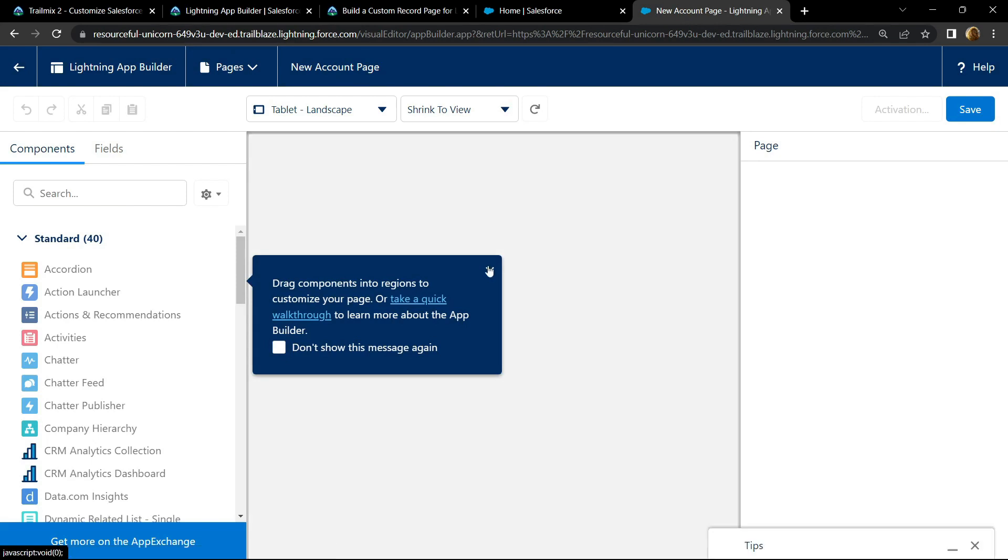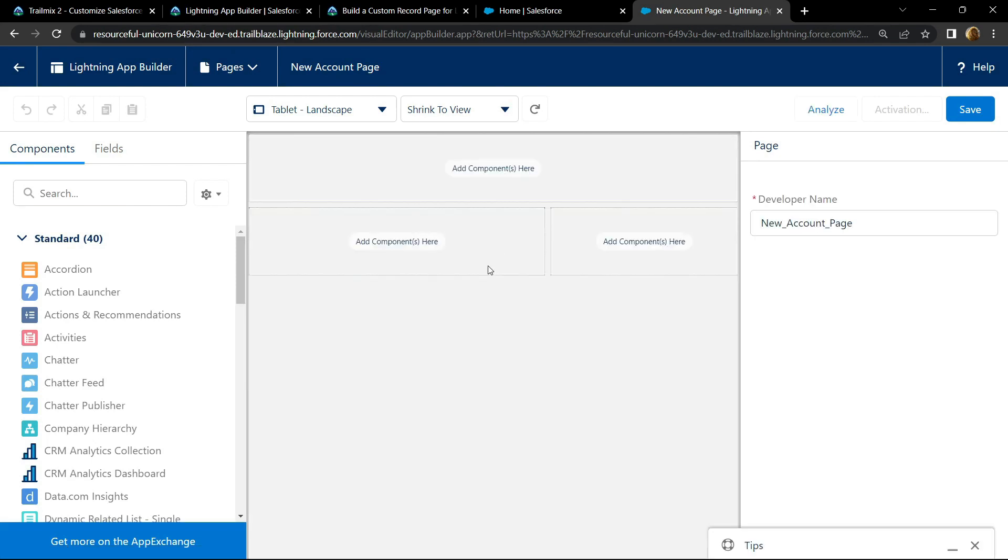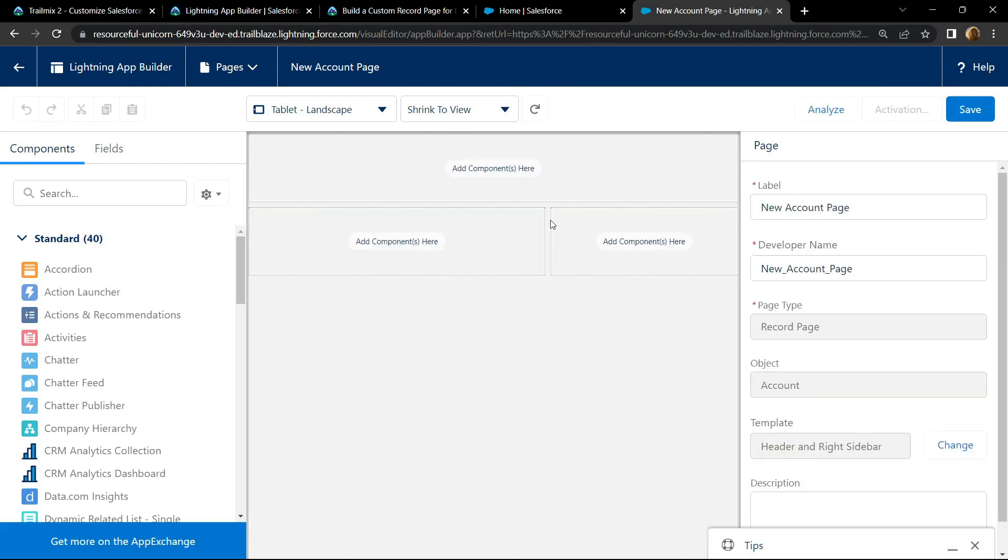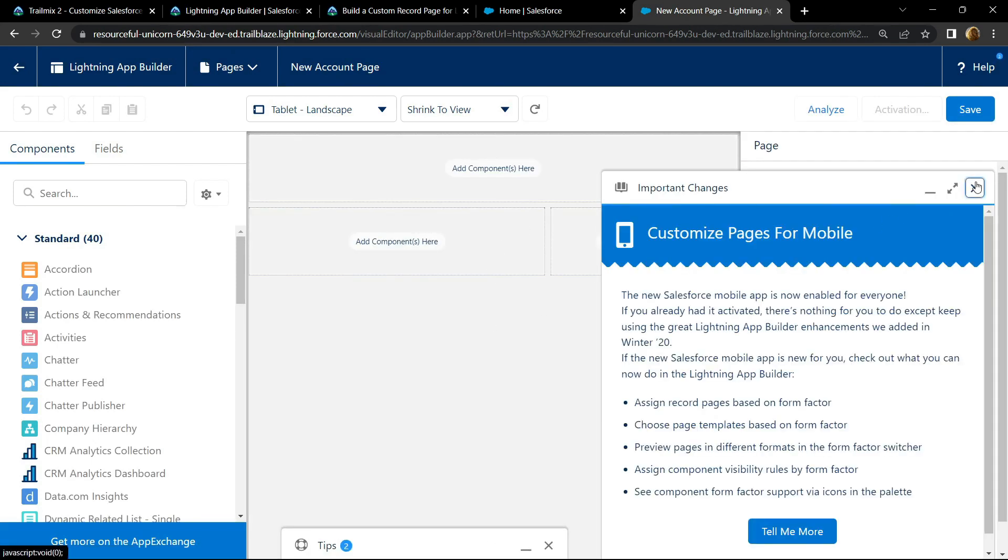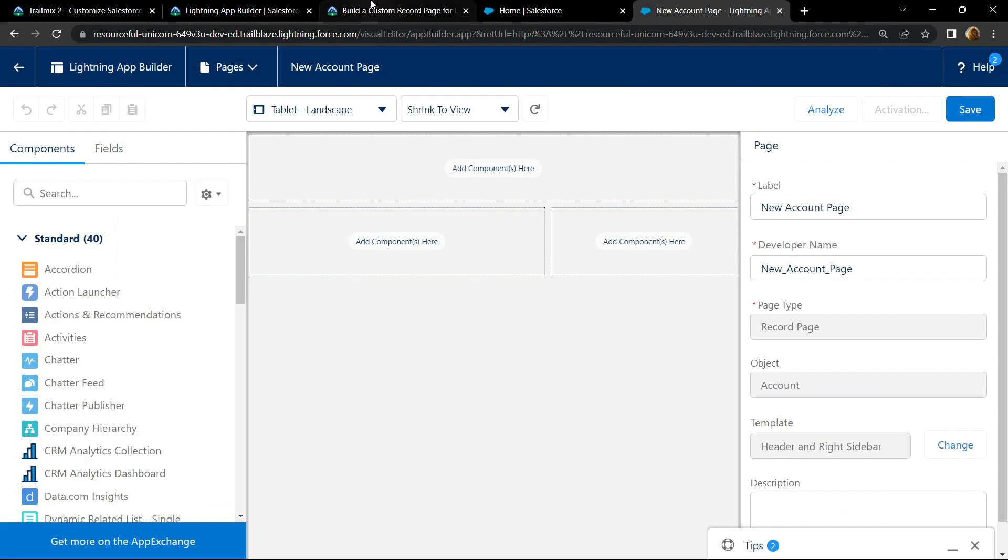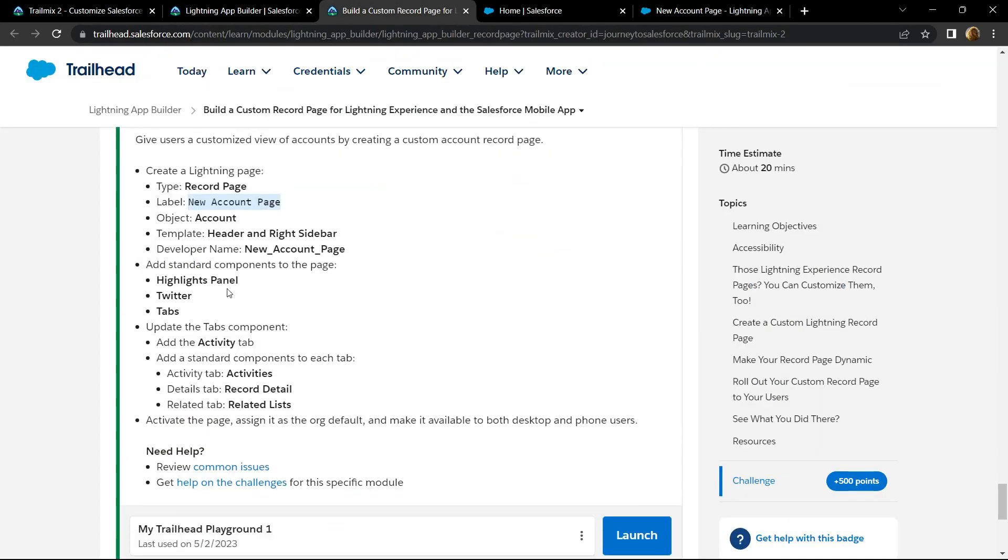You will see interface like this. Now let's see what we have to do. We have to add these components.